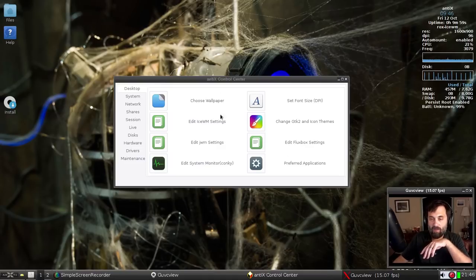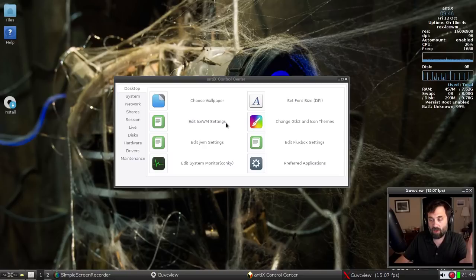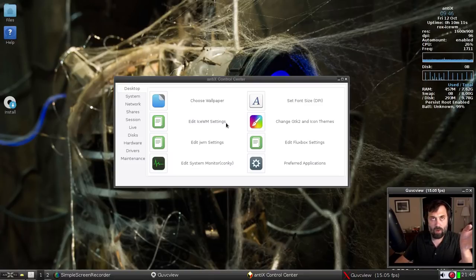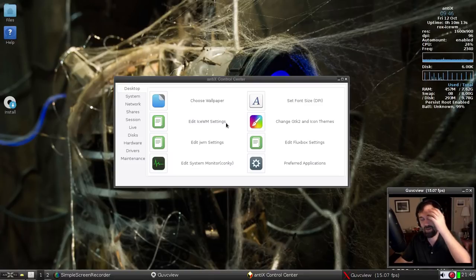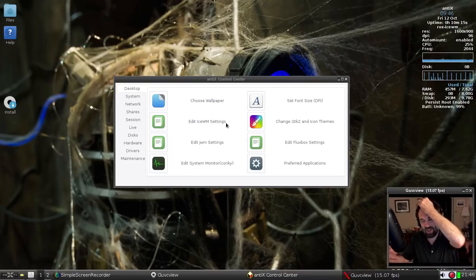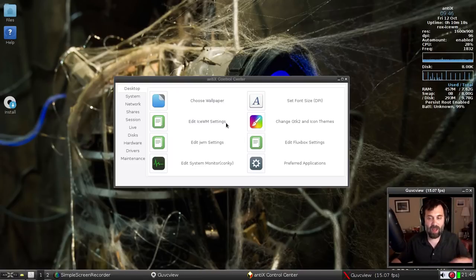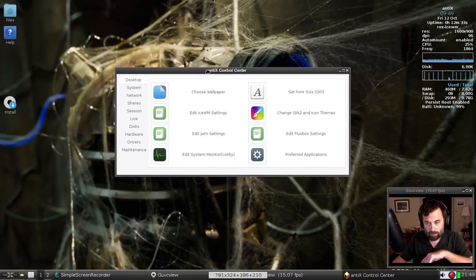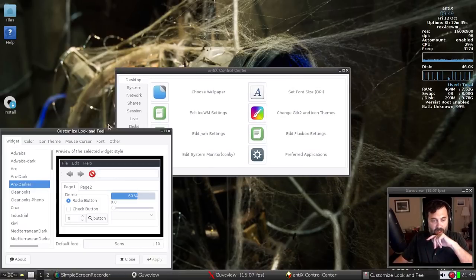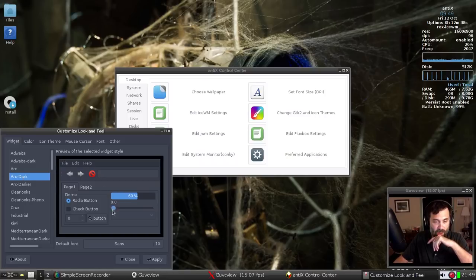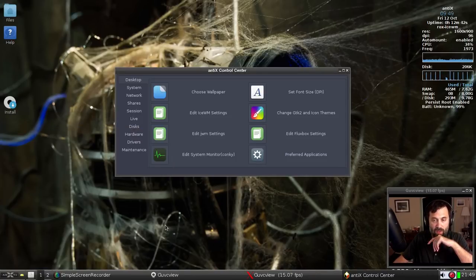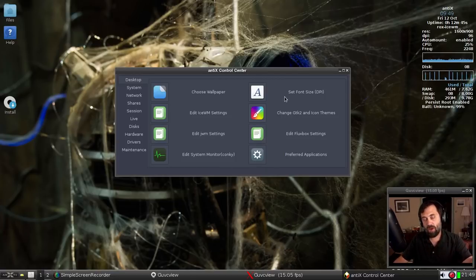But notice the interior of the AntiX Control Center window did not change. That's because it's controlled by what's called your GTK theme — the same kind of themes you get in XFCE or Mate. Mate these days is GTK 3, but you get the idea. I'm going to pick Arc Dark. I've already got the font where it's good. That doesn't look too bad, so we'll keep that.